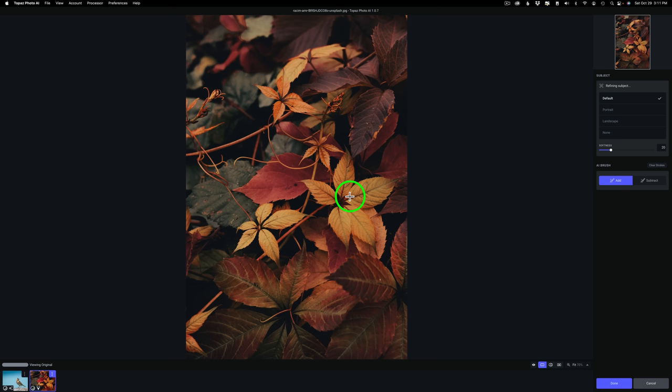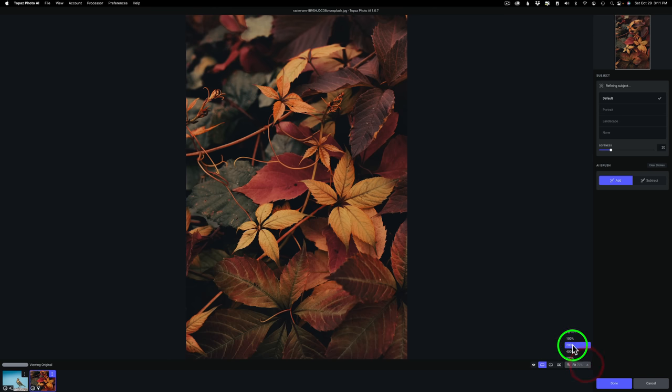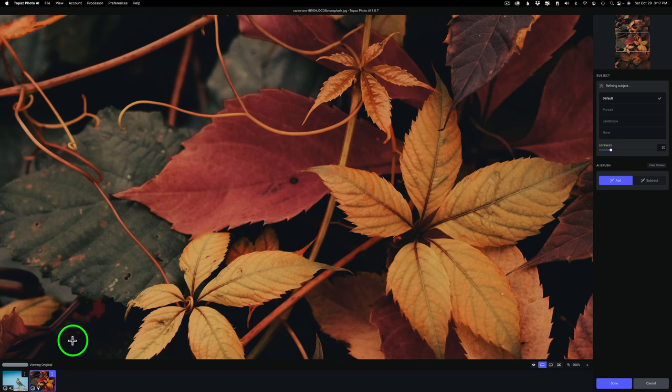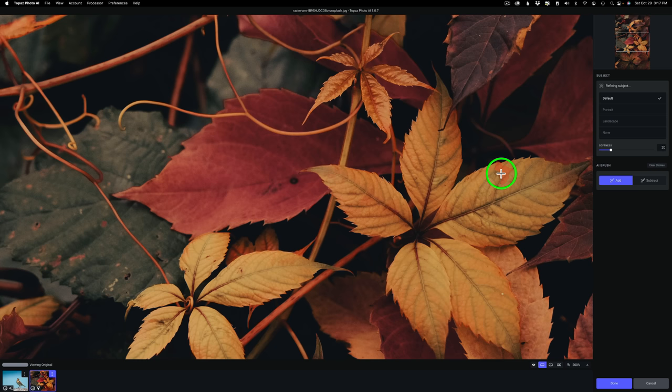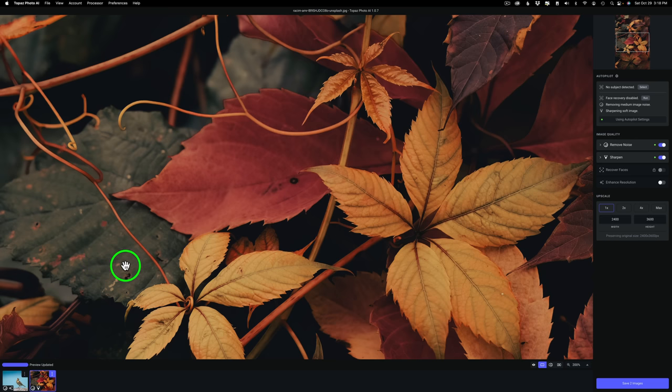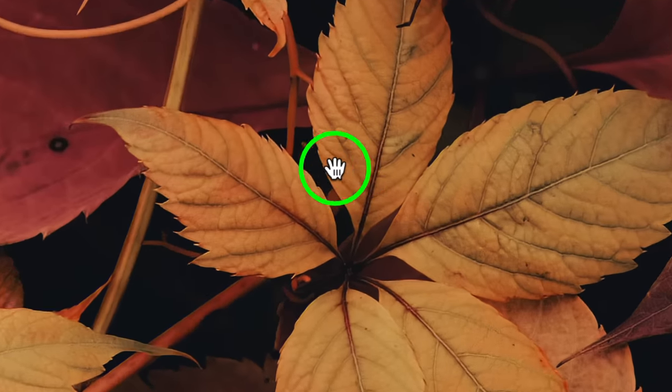But what if I only want to sharpen up this leaf cluster and this leaf cluster right here? Photo AI has done a great job at sharpening this image. One thing I'll say about Topaz products, they're only going to sharpen the areas that need sharpened. Areas out of focus, they won't sharpen. So let's go ahead and zoom into 200%. We don't see any of the sharpening or the noise reduction taking place in this image. Right now, if you look down here, it says viewing original.